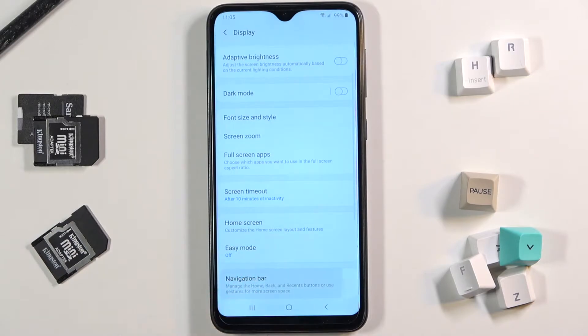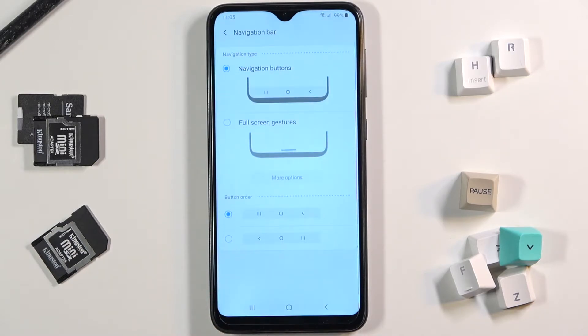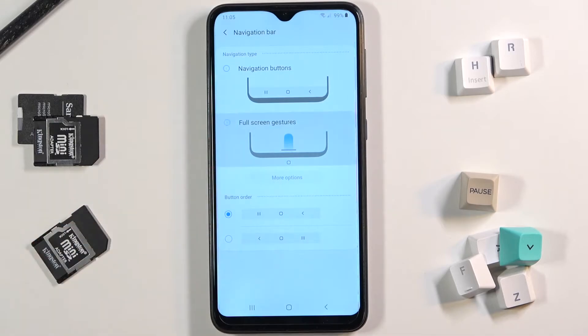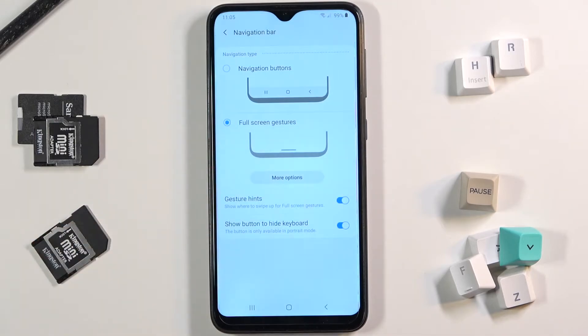Click here again and as you can see you can manage button order if you'd like to stay with button navigation, or you can smoothly change it to gestures by tapping on full screen gestures.